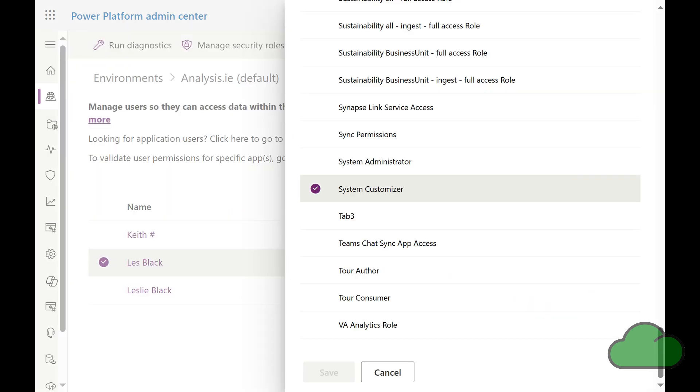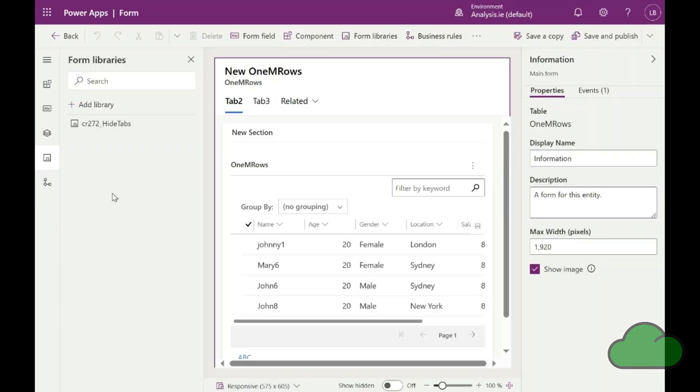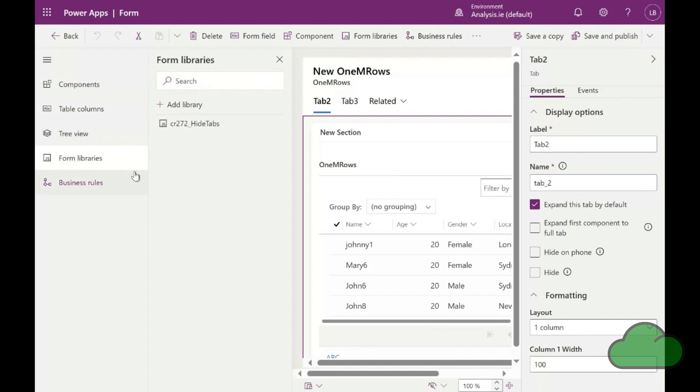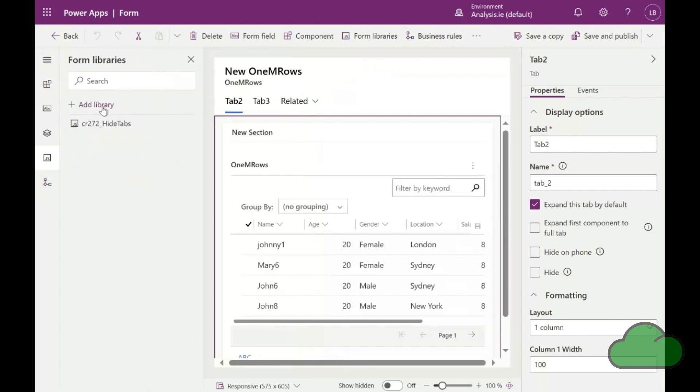So, back in the form, we can see I have added a library called CR272 hide tabs. I select the form libraries item from the menu pane on the left. So, let's have a look at the library settings. I click edit.